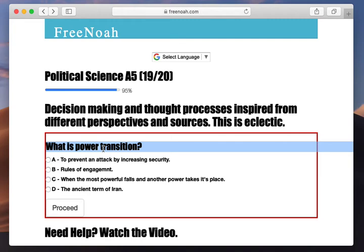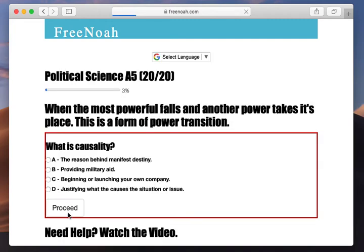What is power transition? When the most powerful falls and another power takes its place, this is a form of power transition.